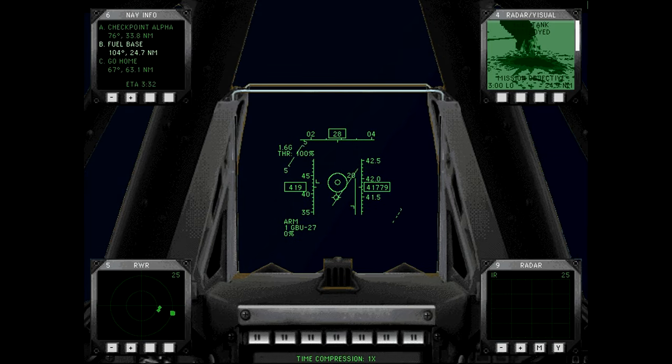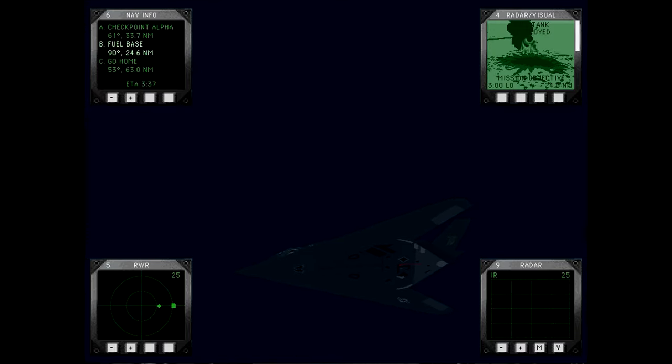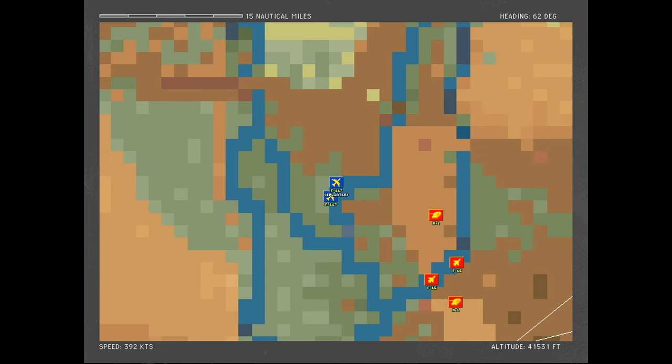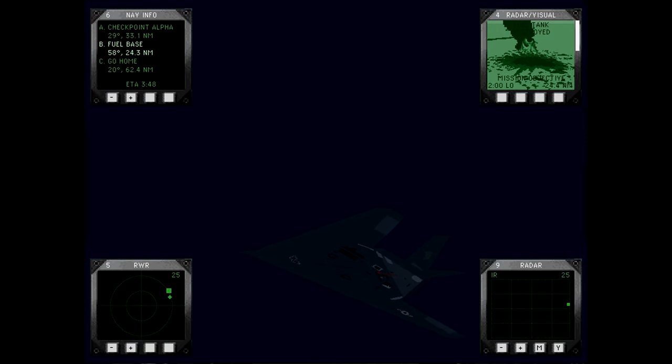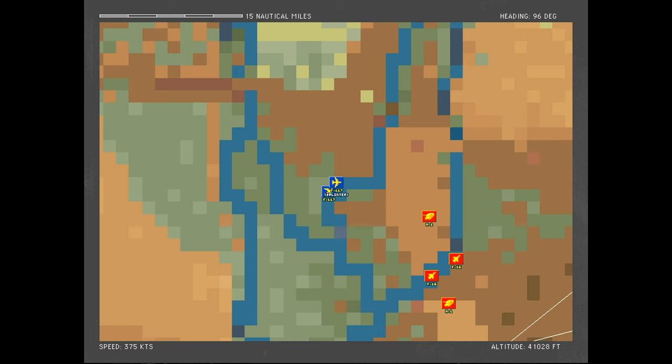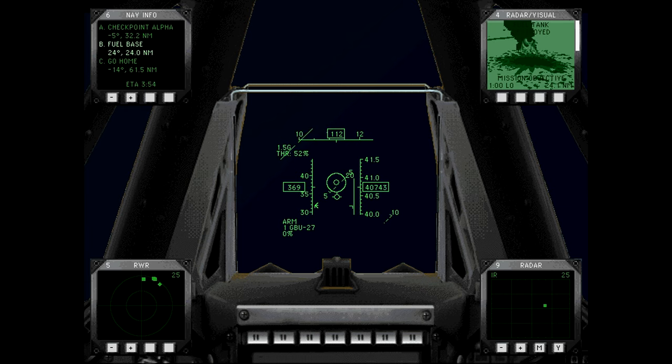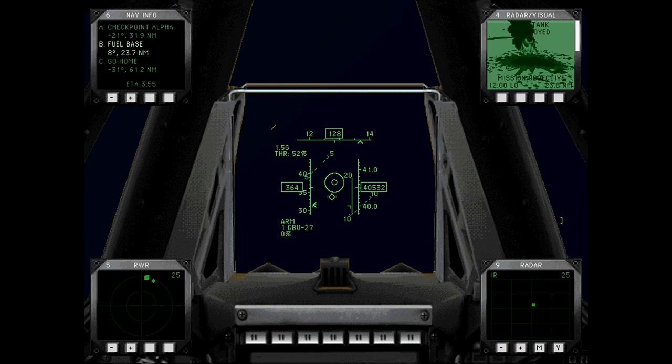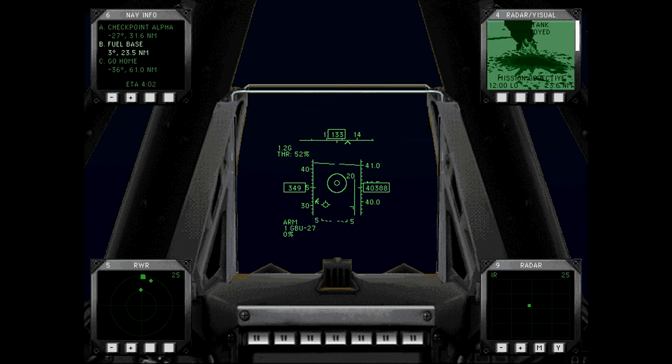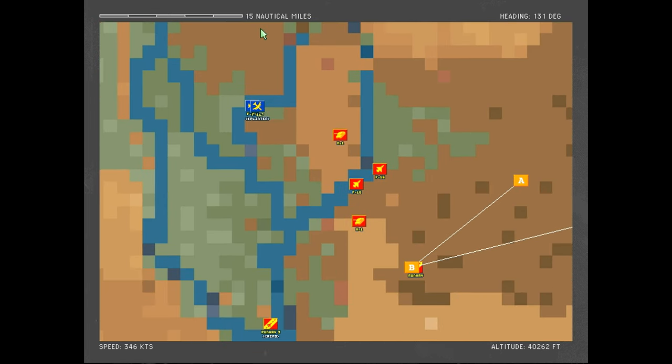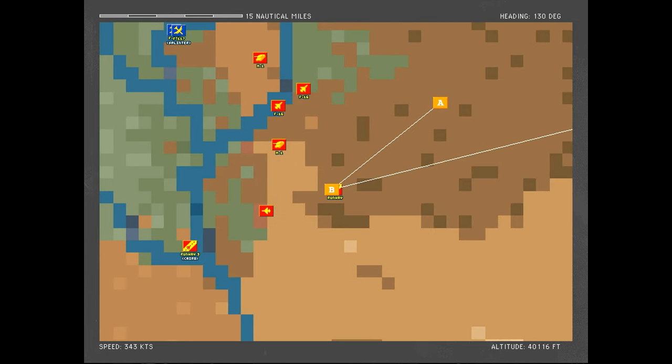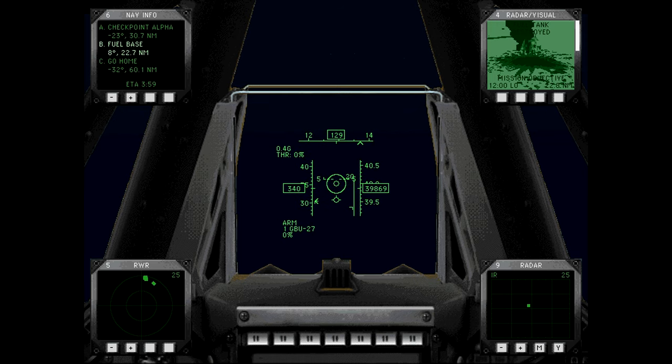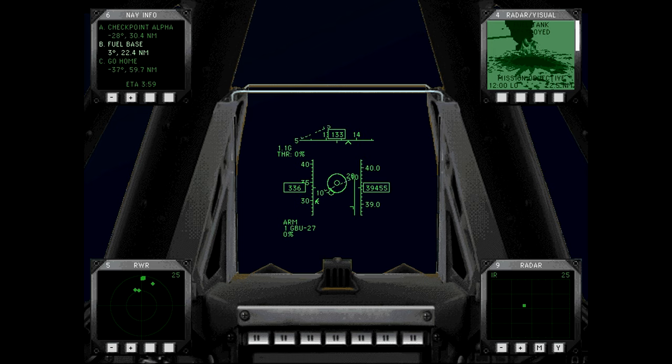All right, let's see if we can cut in behind them now. Let's turn towards the fuel base. Full throttle with a slight incline. Should be able to cut behind these F-16s. And then as long as no one else is there, kind of like those Mirages.